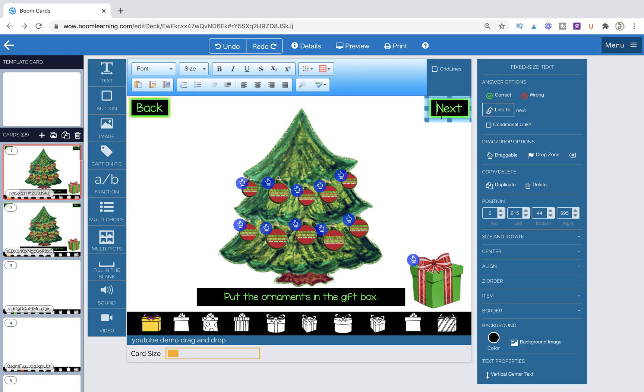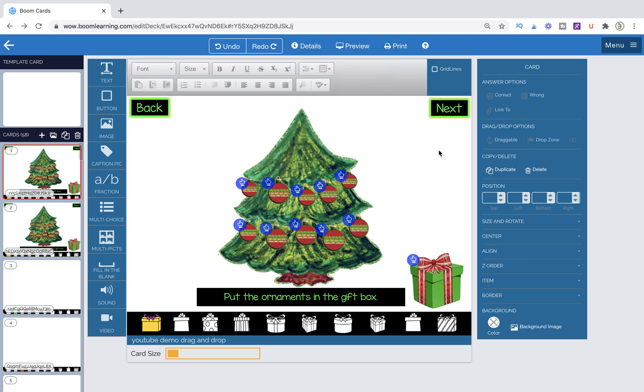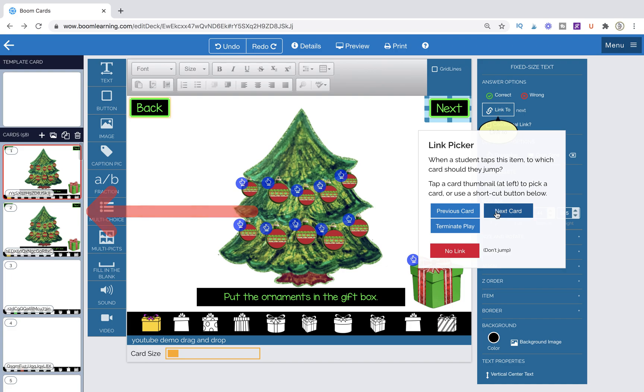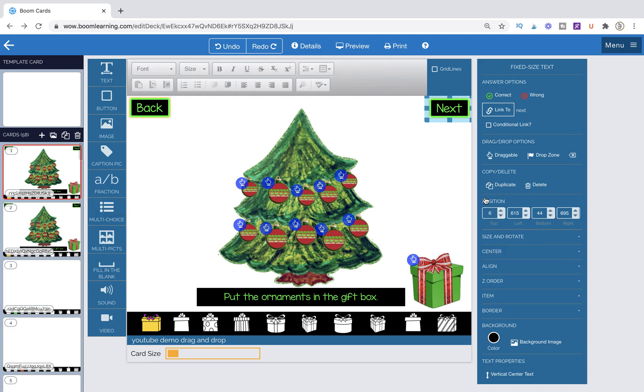So for our navigation button, this is the page where we want them to be able to go on and do whatever they really want. So when we click on our button, we're going to go link to next card and that's it. We don't click conditional link, nothing else.